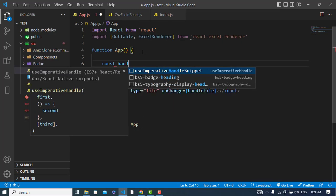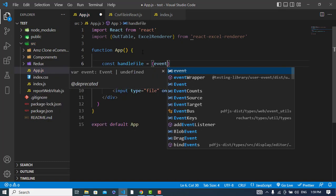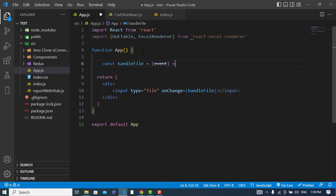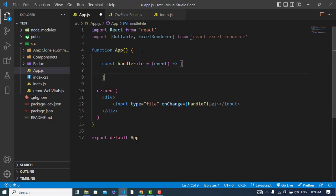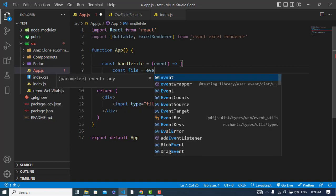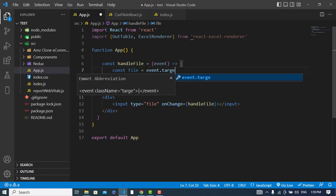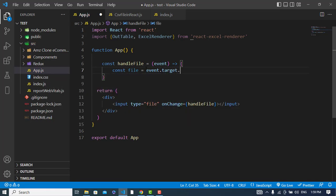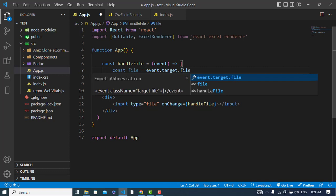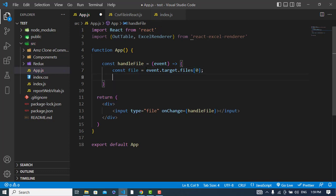Let's create this one. Const handleFile is equal to an arrow function with an event. So here we will get the file. I will store the file directly: const file is equal to event.target.files[0].